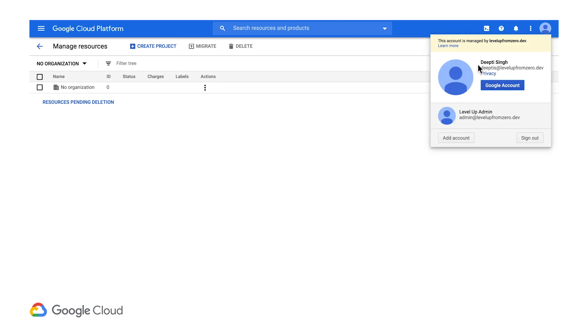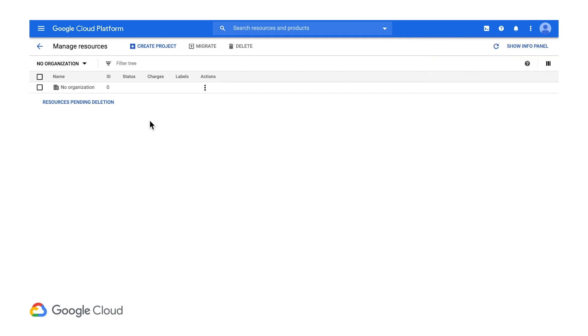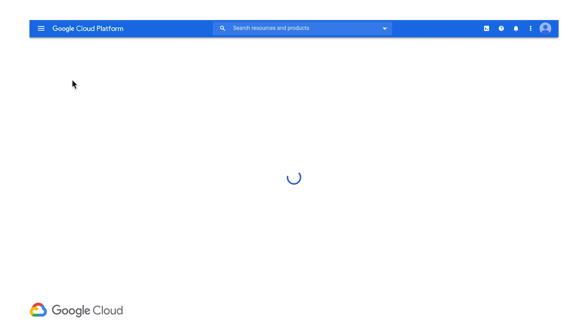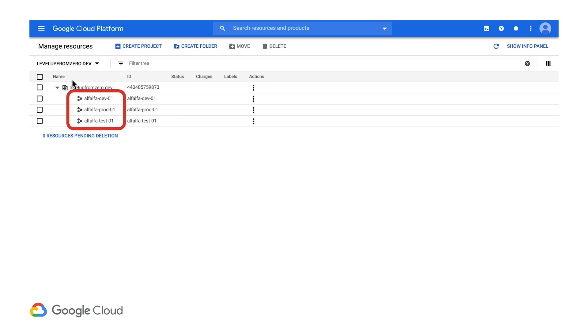Here I'm logged in as a member of the network admin team. Notice how I can see all the projects managed by the development teams, since the networking admins have oversight for the network topology at the organization level.